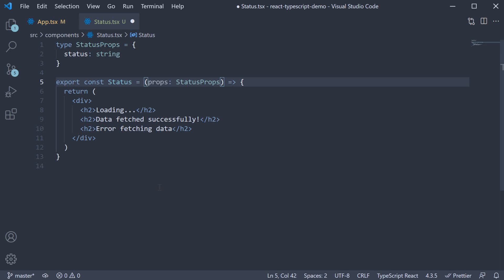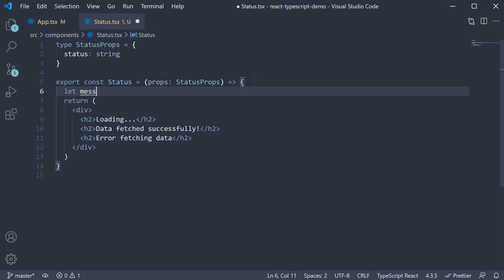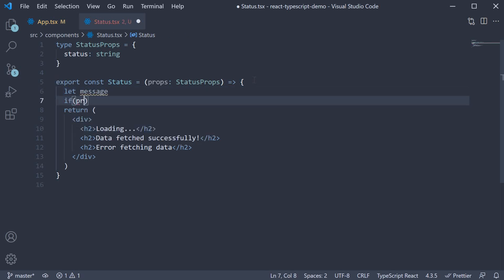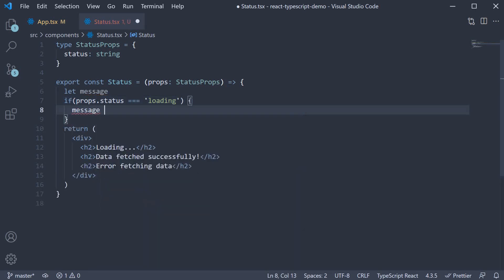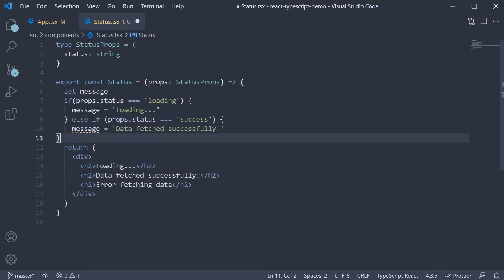We can also restructure the JSX to be let message. If props.status is loading, message is equal to loading. Similarly, else if props.status is equal to success...